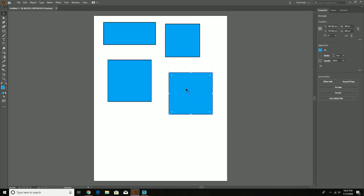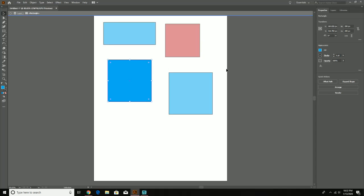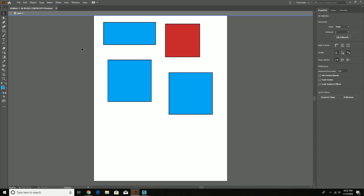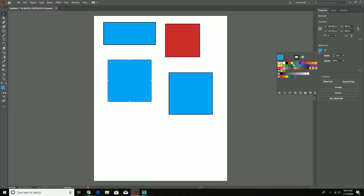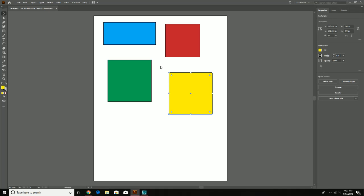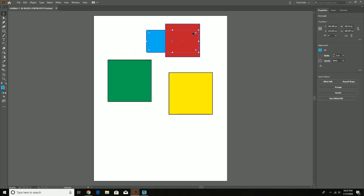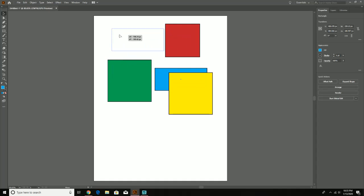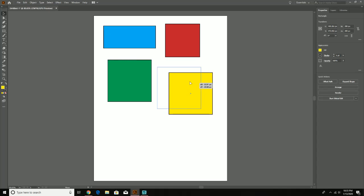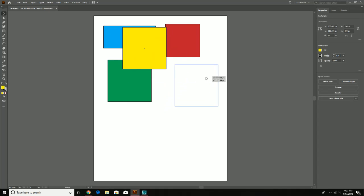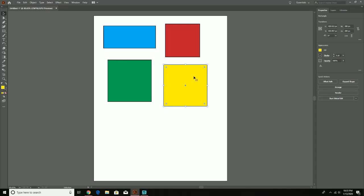Something to keep in mind: whatever was made first is going to be behind anything that comes after it. So the blue rectangle won't go in front of the boxes that were made after it. Likewise, because the last box was made last, if you click and drag it over the others you'll see it goes on top — that's basically how shape creation works in terms of stacking order when you first start.